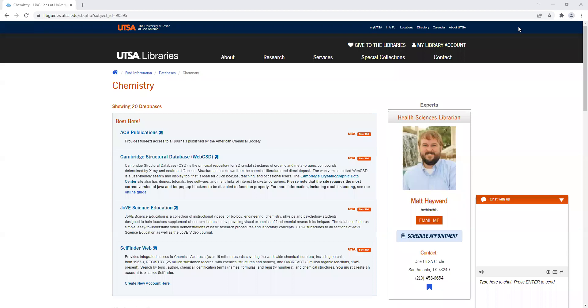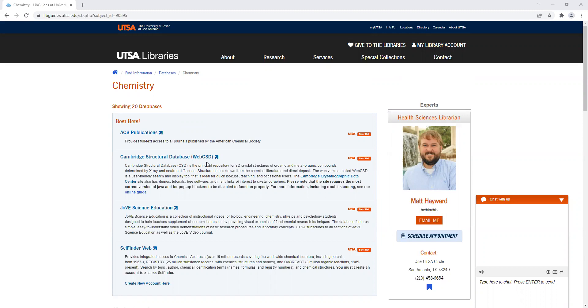The first thing you need to do is go to the myUTSA website, scroll down, click on Libraries, click on Databases, select Chemistry, and it's the second database on the chemistry list.